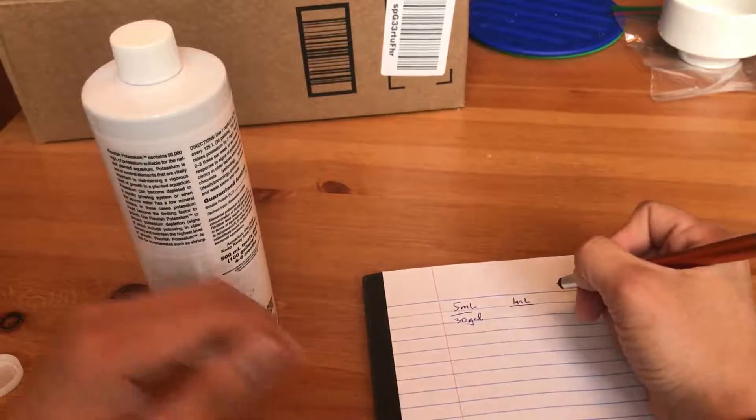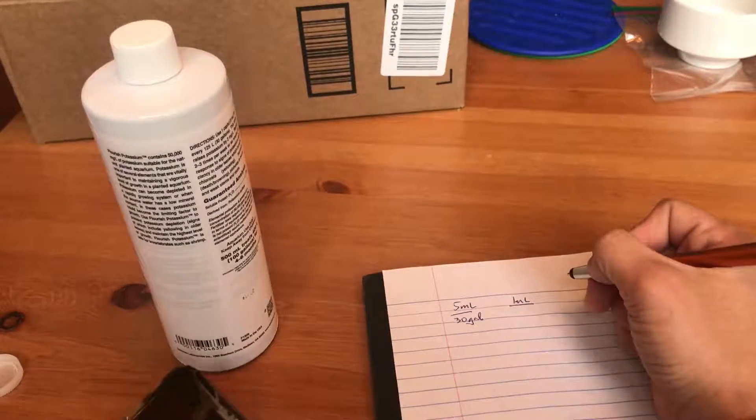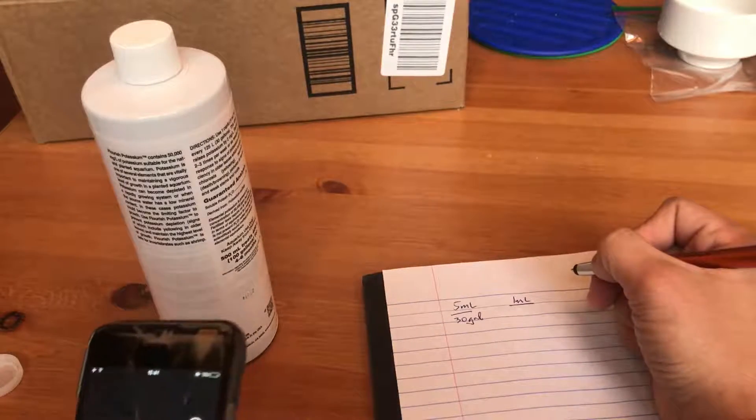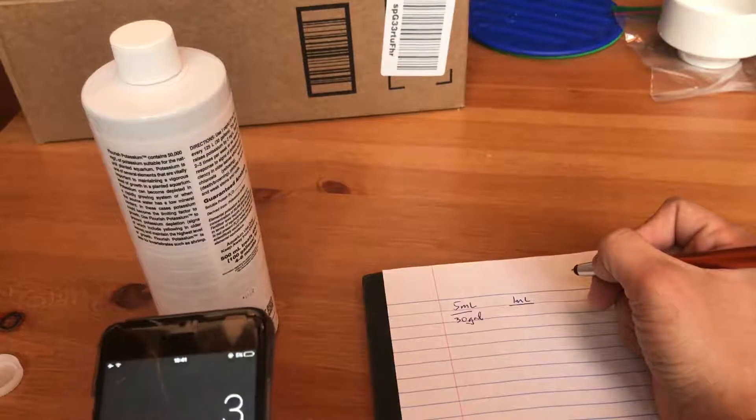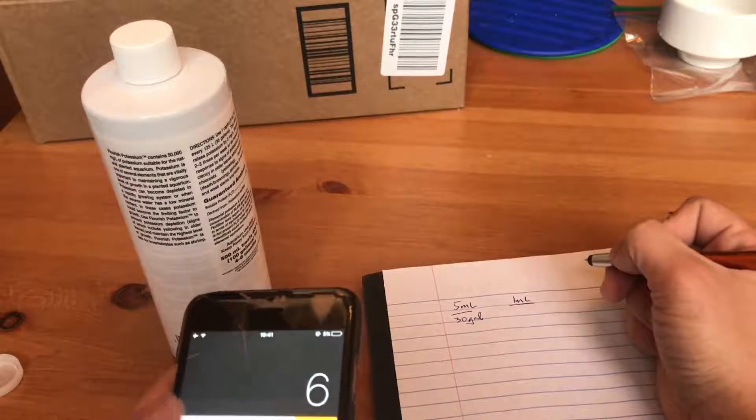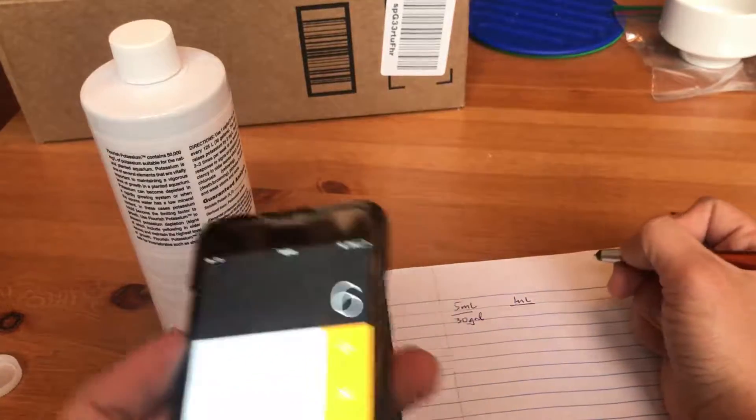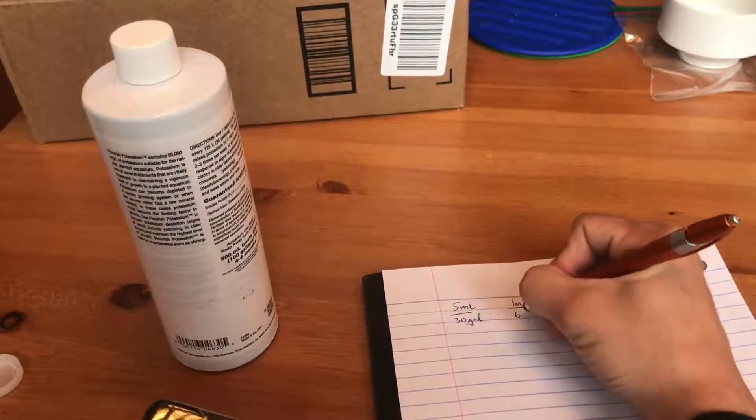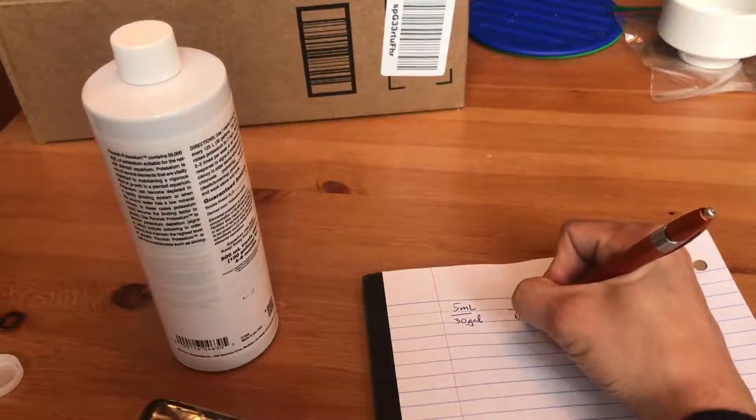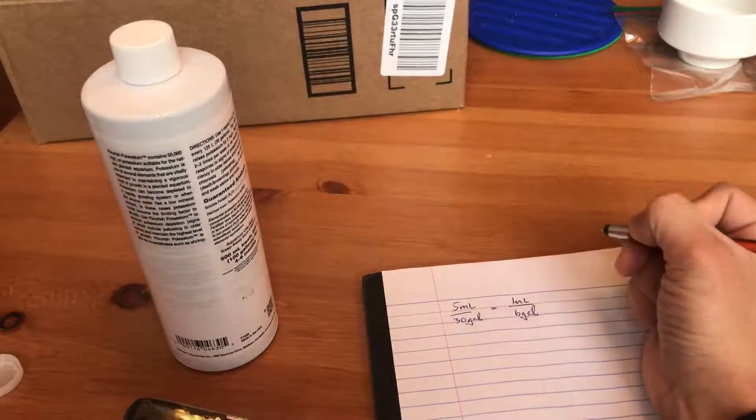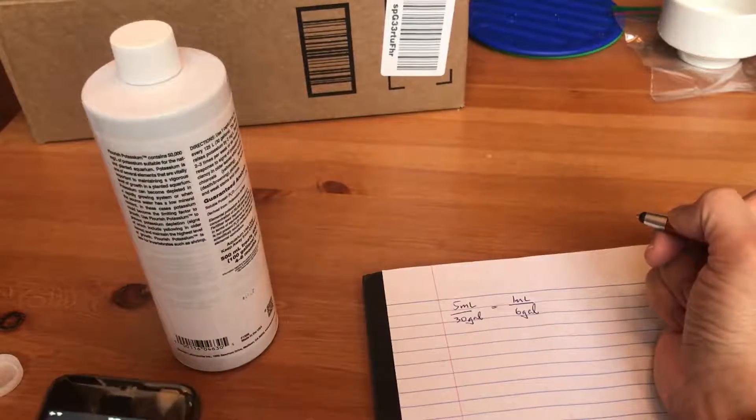Let's do the math real quick. So if it's down to 1, you're just going to divide it. 30 divided by 5. Obviously 6. So 1 ml will treat 6 gallons. We know that now.